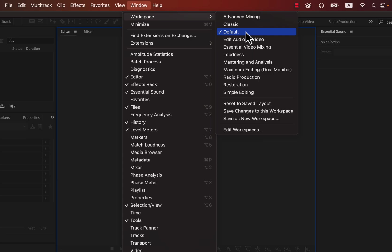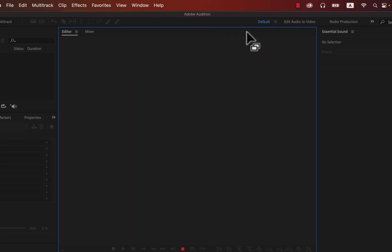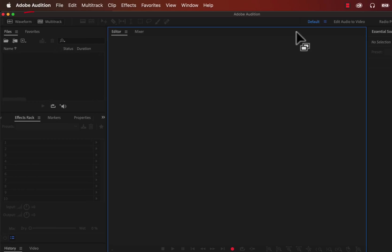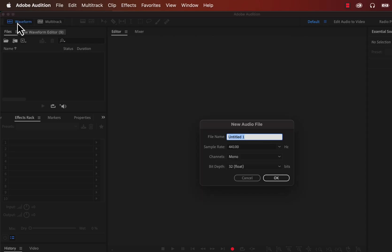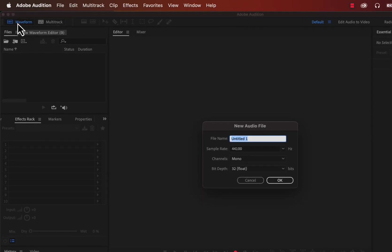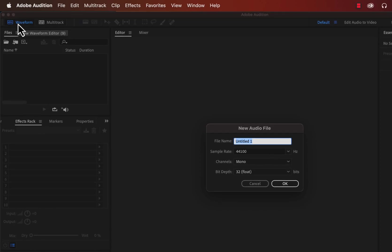In case your interface does not match mine, you have to make sure you are in the default workspace. You can see the complete workspace list from Window > Workspace. Once you get used to Audition's interface, you may find different workspaces suitable for different kinds of tasks. If you somehow make a mess of your user interface, switch back to the default. In this beginner-friendly tutorial, we will work in the default workspace. If you click on the Waveform Editor, a new audio file will be created.